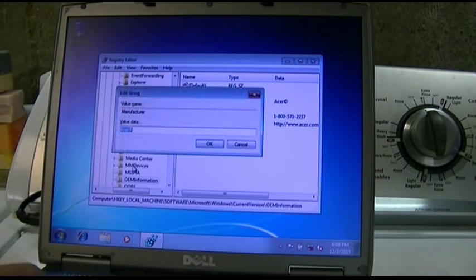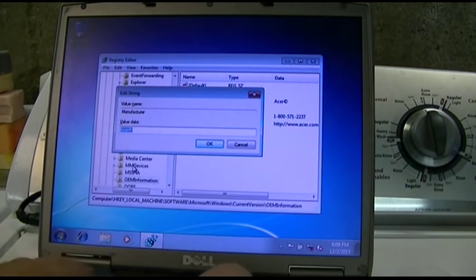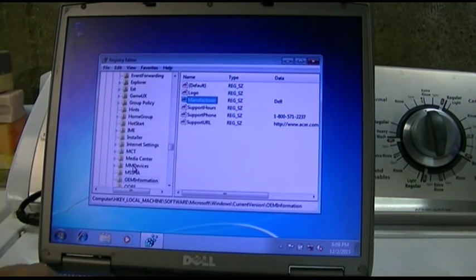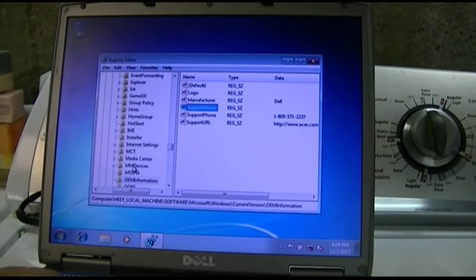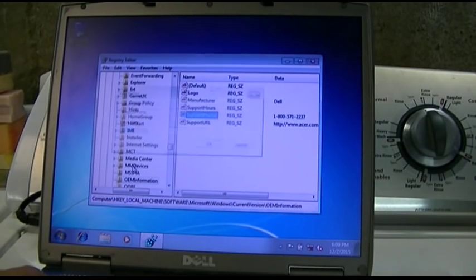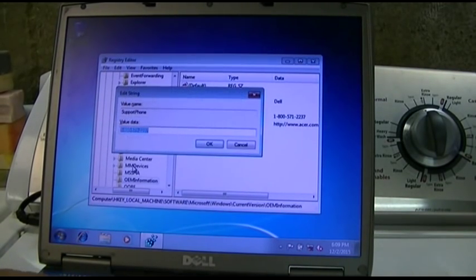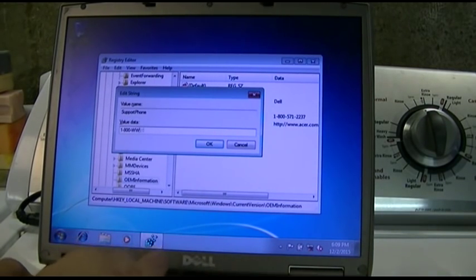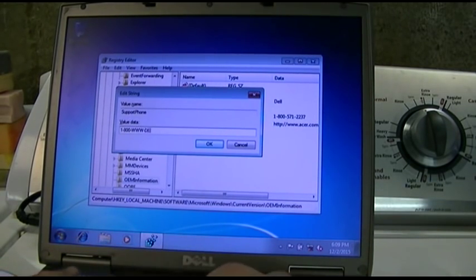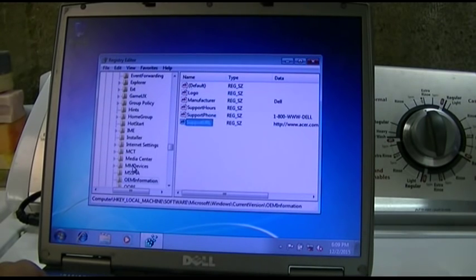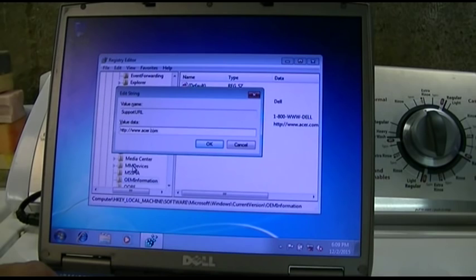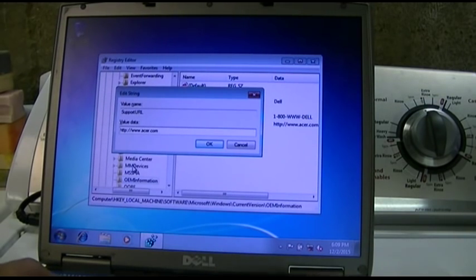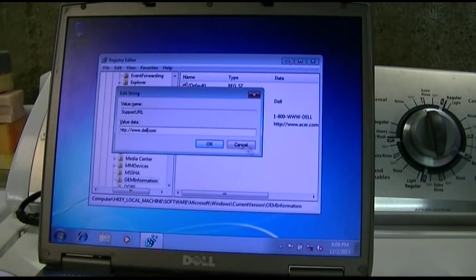Manufacturer, whoops, is not Acer copyright, it's Dell. Support hours to hell with, support phone. Well, it used to be 1-800-www-dell. I think that number is still active. And the URL is simply dell.com.